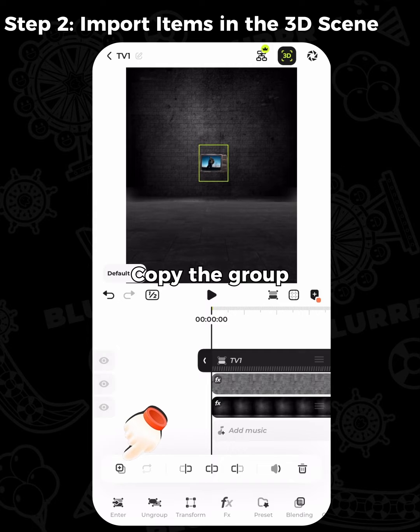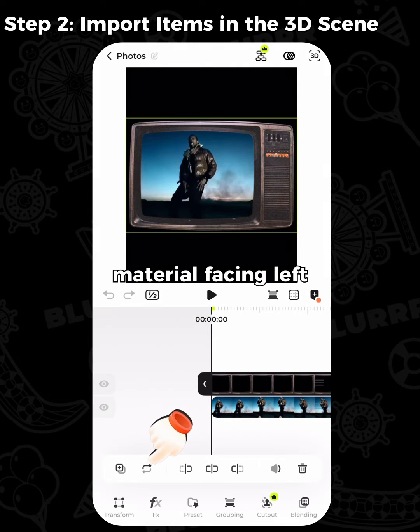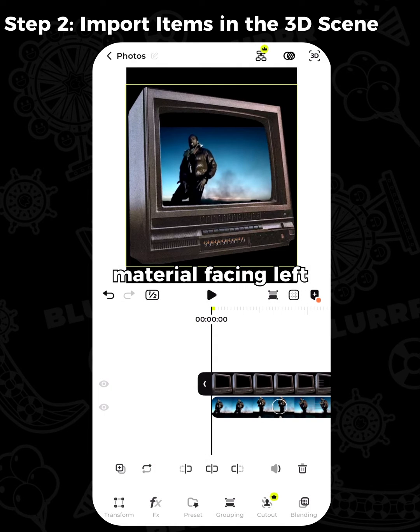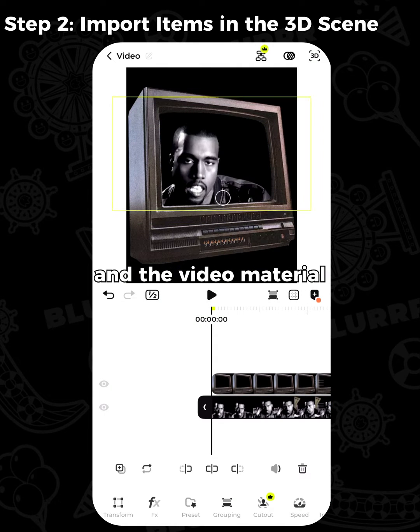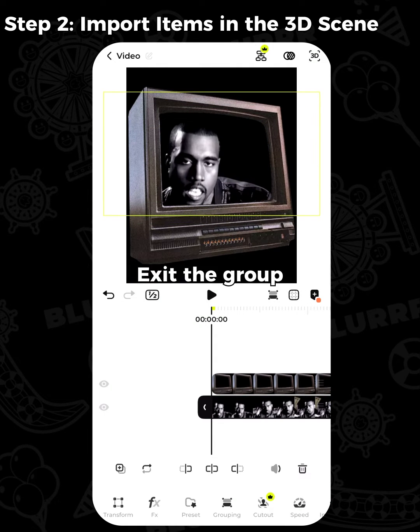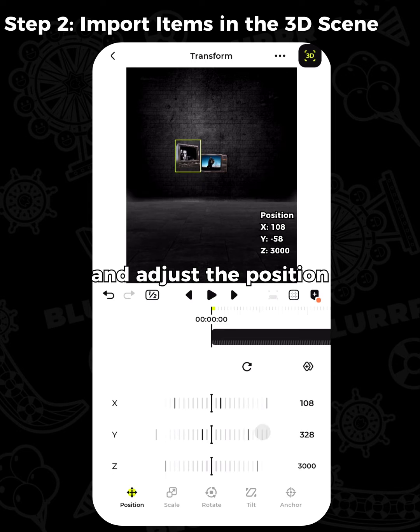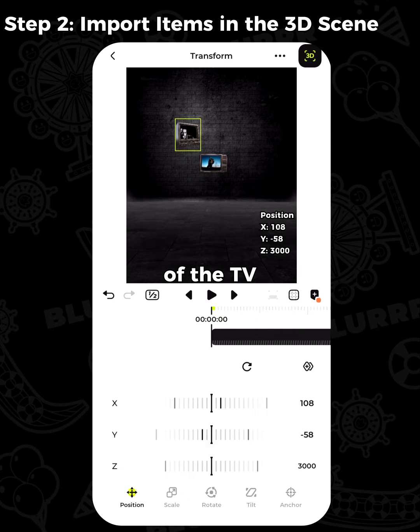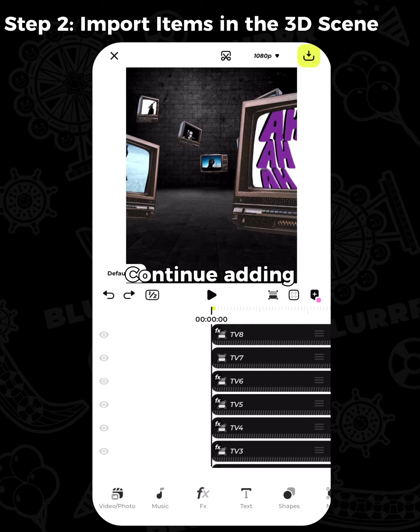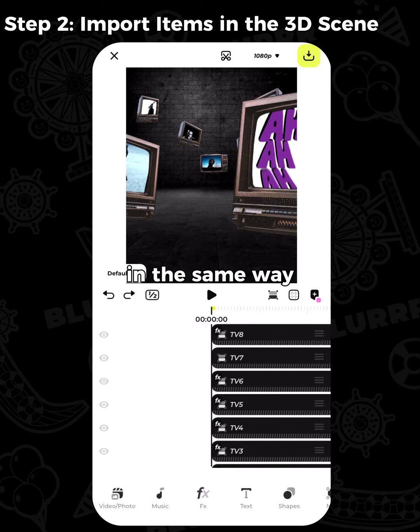Copy the group and enter it. Replace the TV material facing left and the video material. Exit the group, adjust the position of the TV, and continue adding other TVs in the same way.